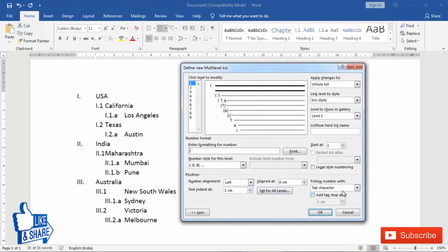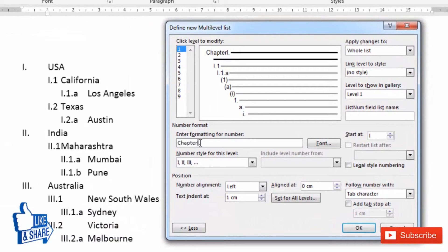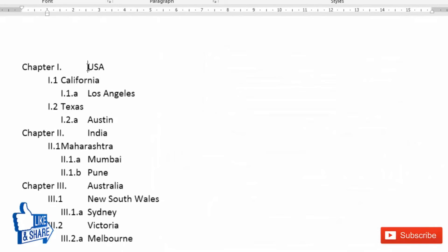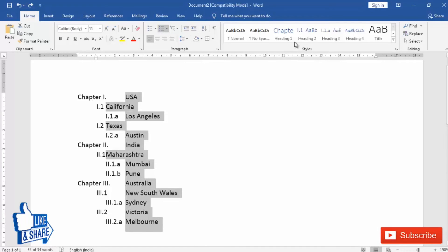You can also change fonts and other formatting. One important thing is you can include text before or after the level number. In a thesis or report, level 1 is generally 'Chapter.' So you can type 'Chapter' then press space, and then the level number. Press OK and it will appear as Chapter 1, Chapter 2, Chapter 3.